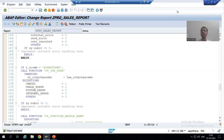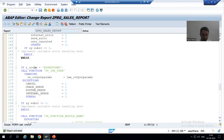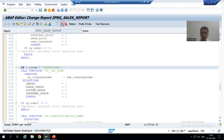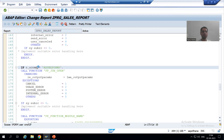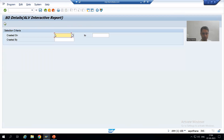Hello everyone, we will continue our case study for the sales order report. In the previous video we made use of the three function modules: FP Job Open, FP Function Module Name, and FP Job Close. Now firstly we will check in the debugging mode whether we are getting the expected output, then we will move on to the next part. I will put a breakpoint on this if statement.